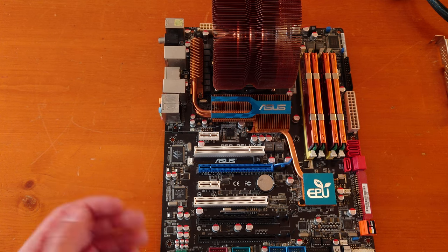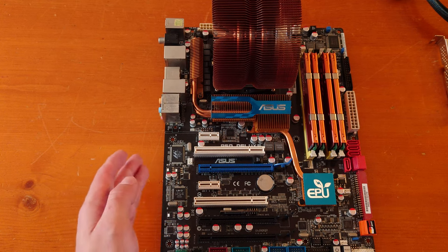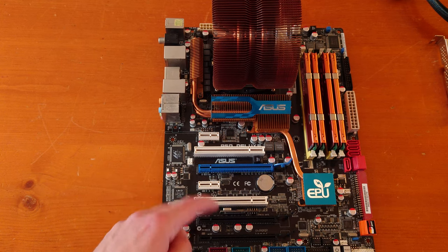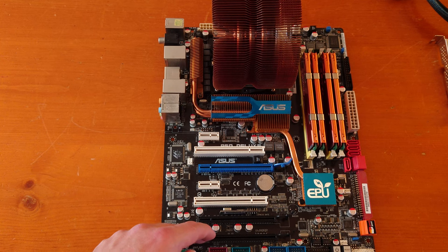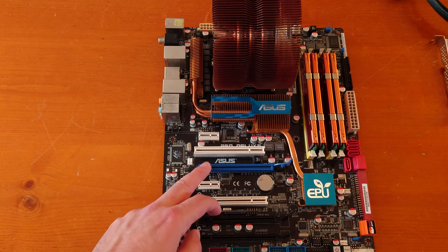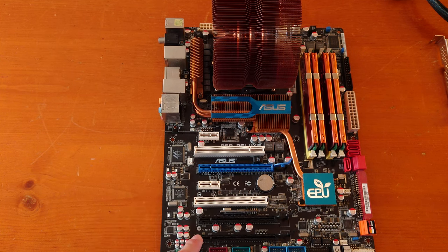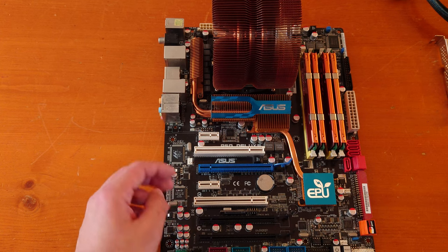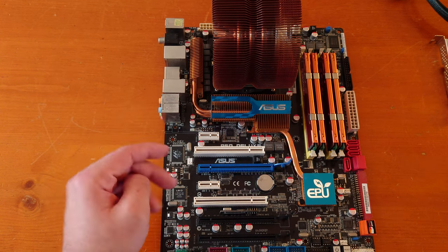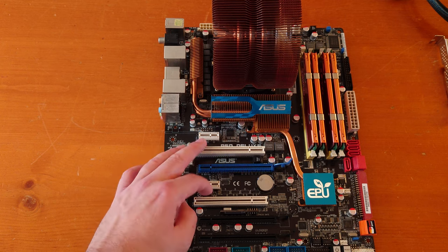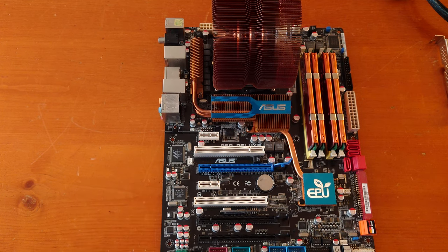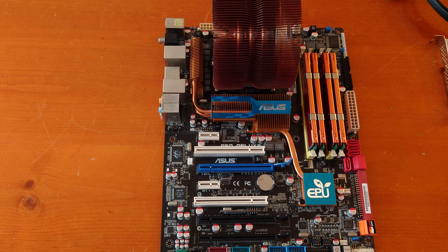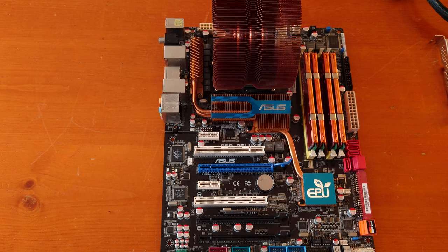Talking about the motherboard, this is an ASUS P5Q Deluxe. As you can see, we have three PCI Express x16 slots. These slots are 2.0 and this bottom one is 1.0 x4, I believe. We also have two legacy PCI slots and two PCIe x1 slots.